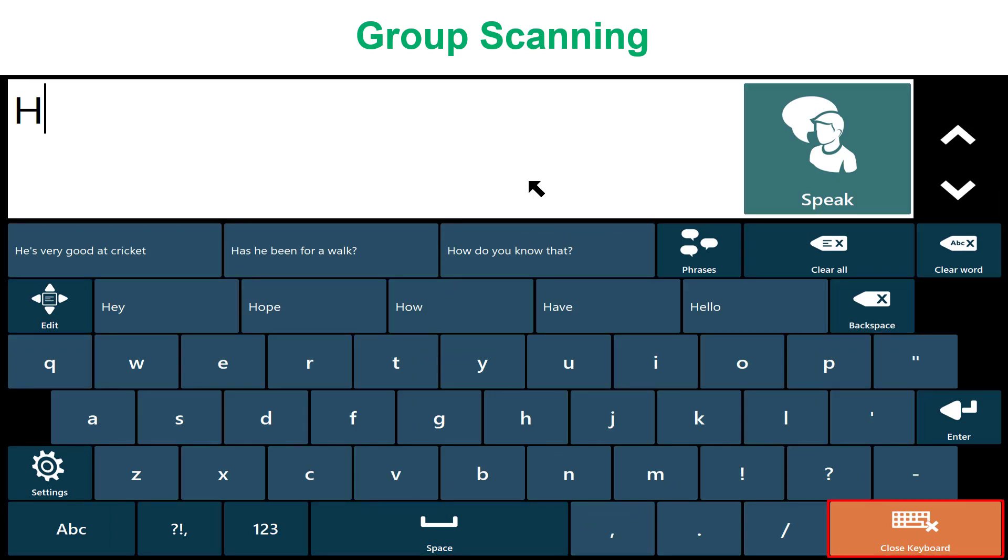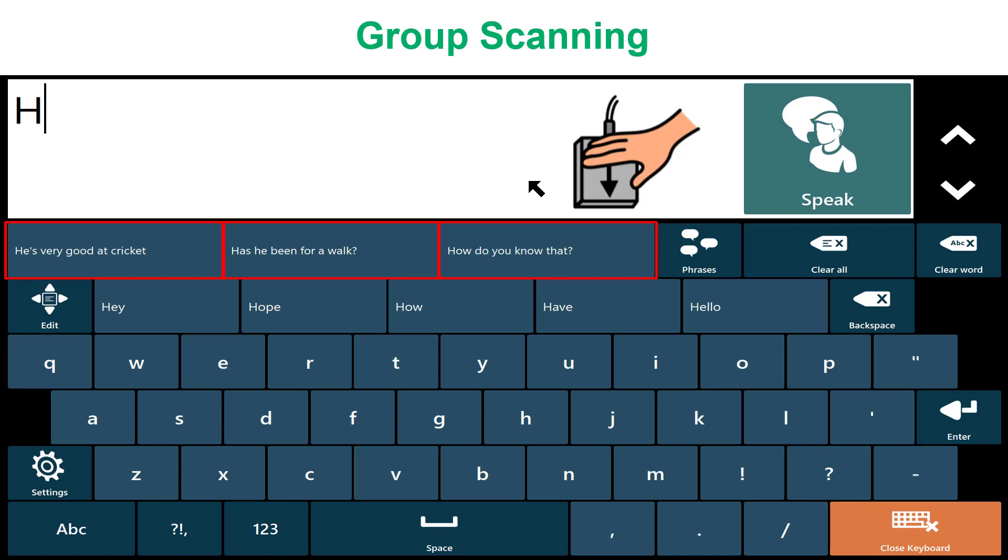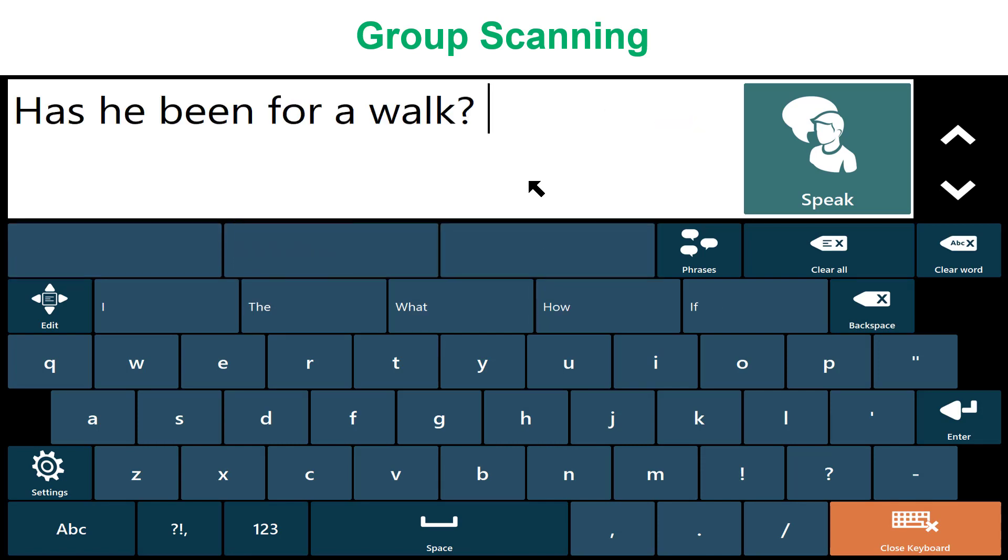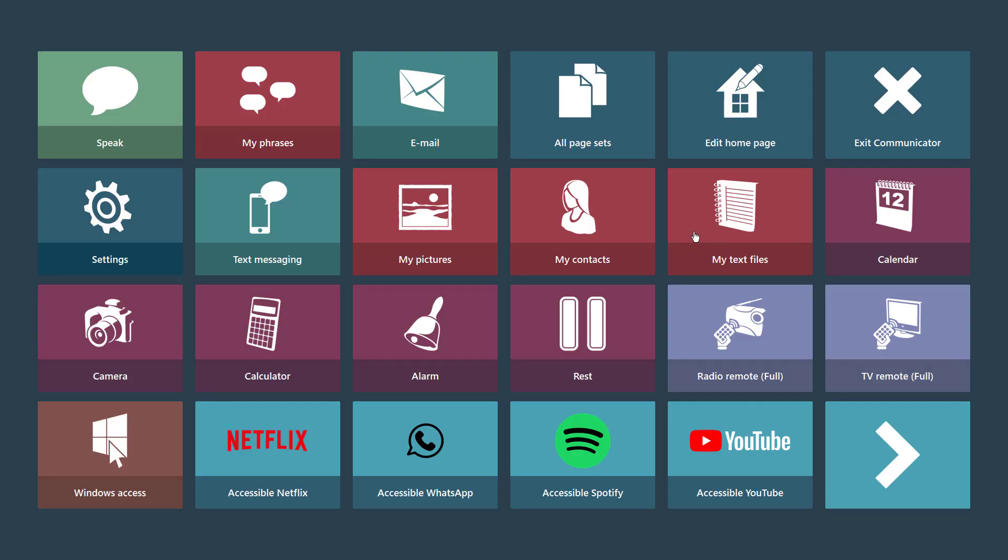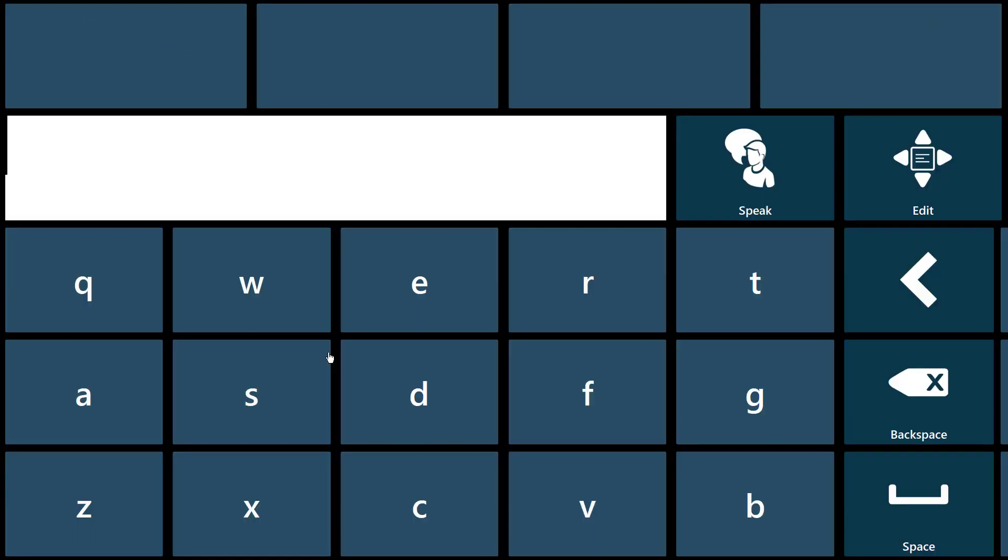Pre-defined group scanning allows the switch user to quickly and efficiently get to the right button on the page. Changing keyboards is a one-time setting that's then applied everywhere across Communicator 5 where you might need to type.